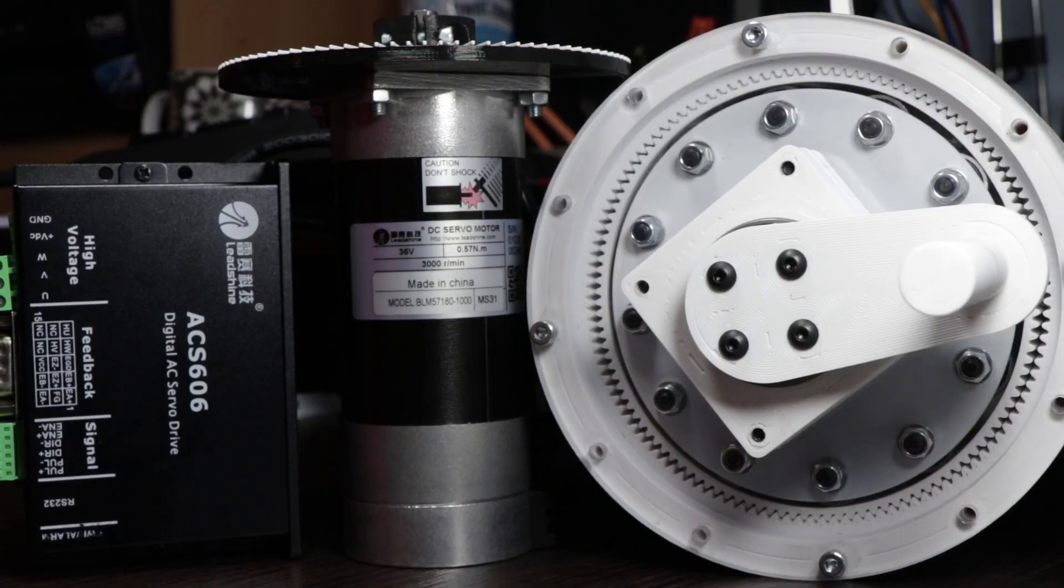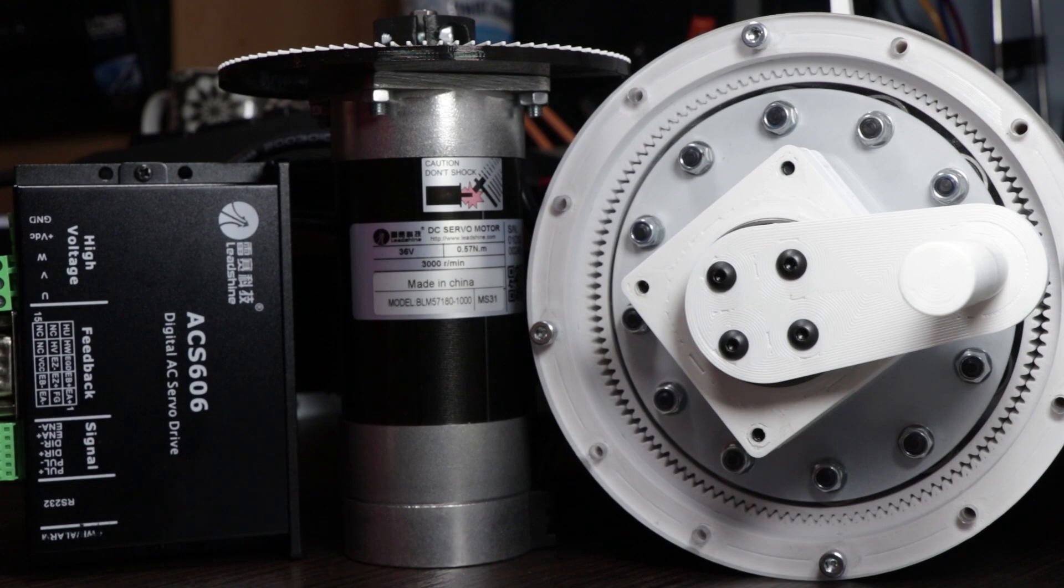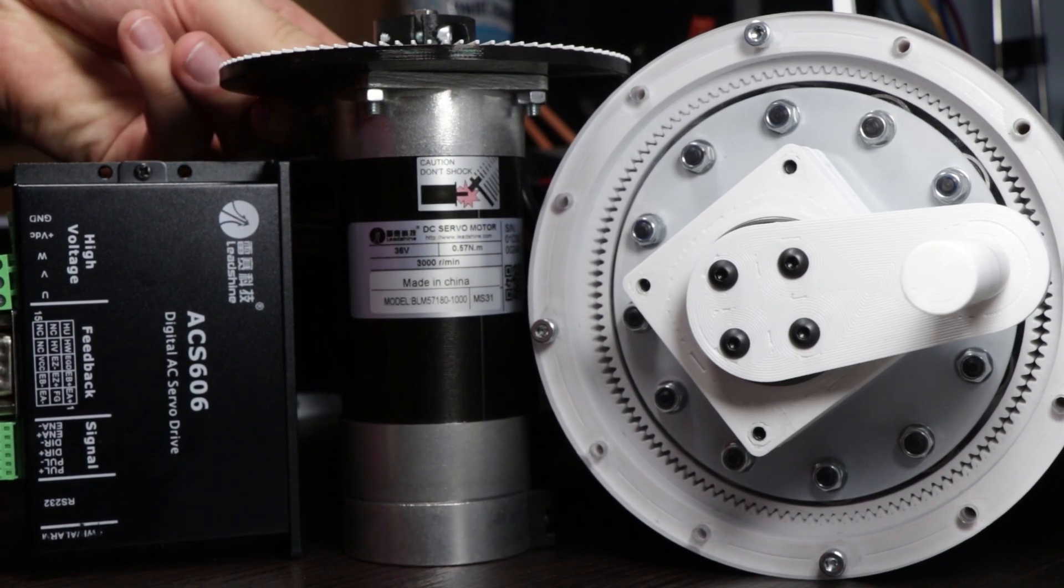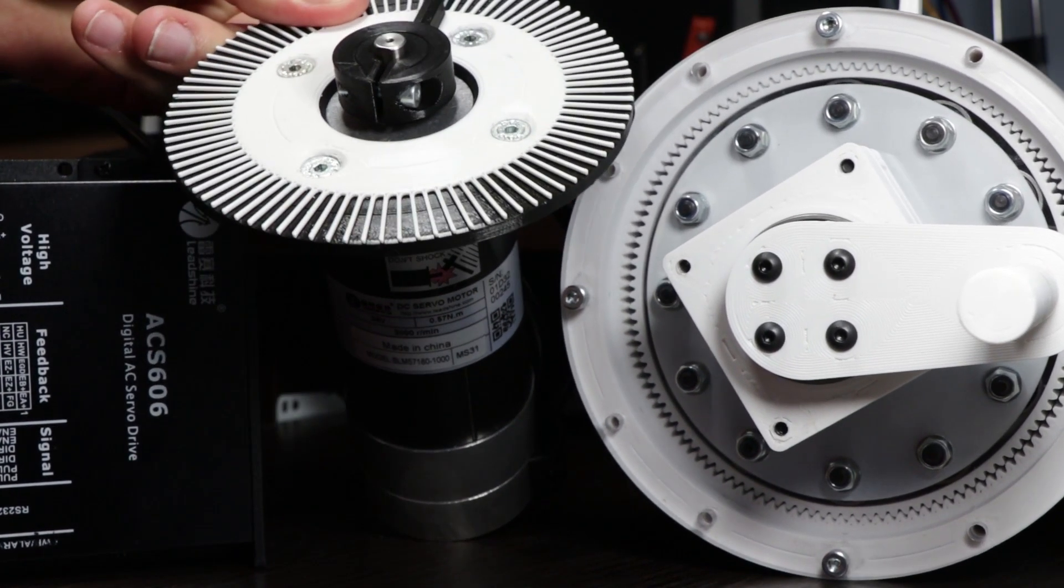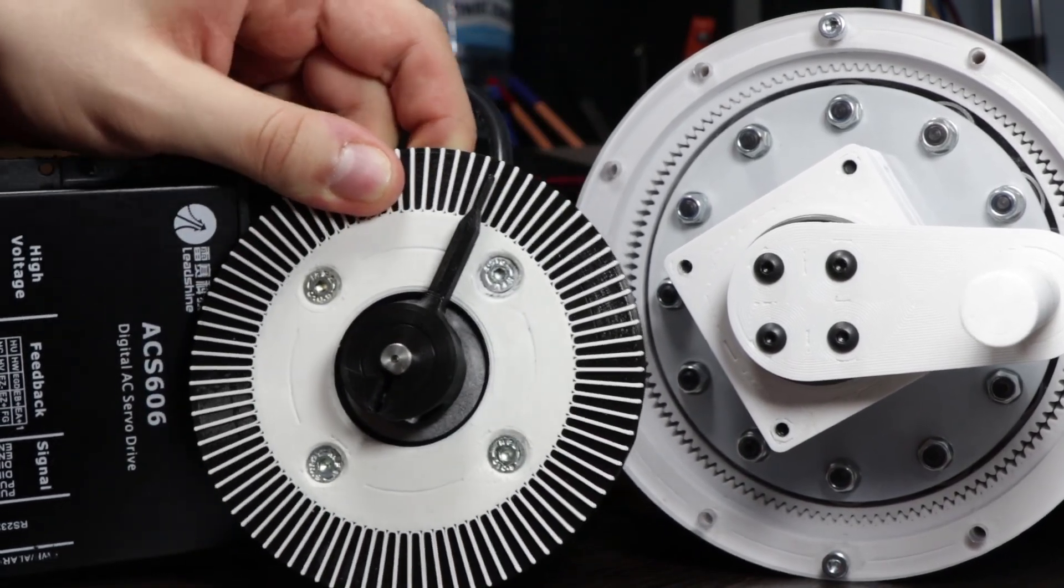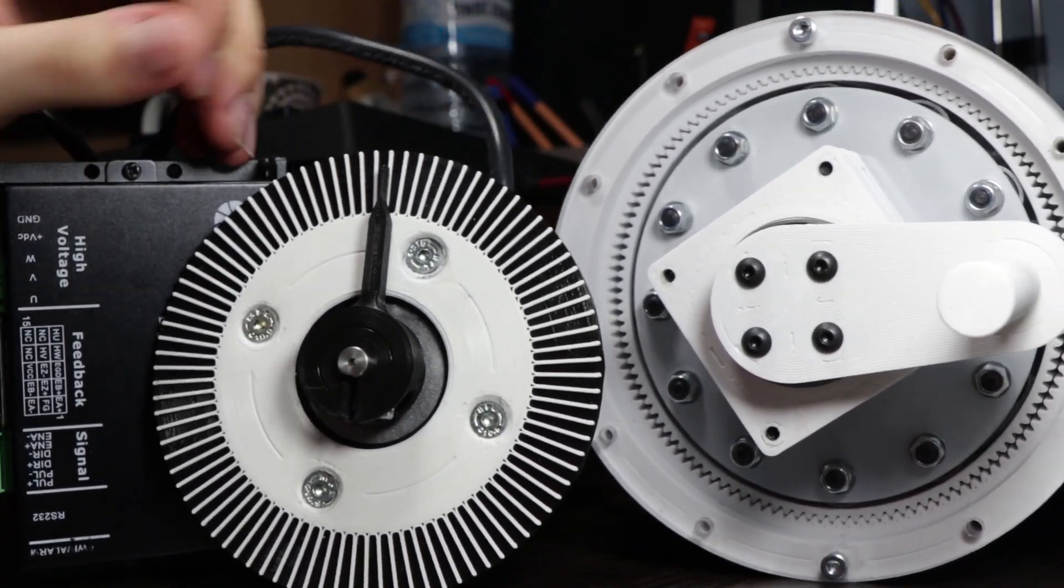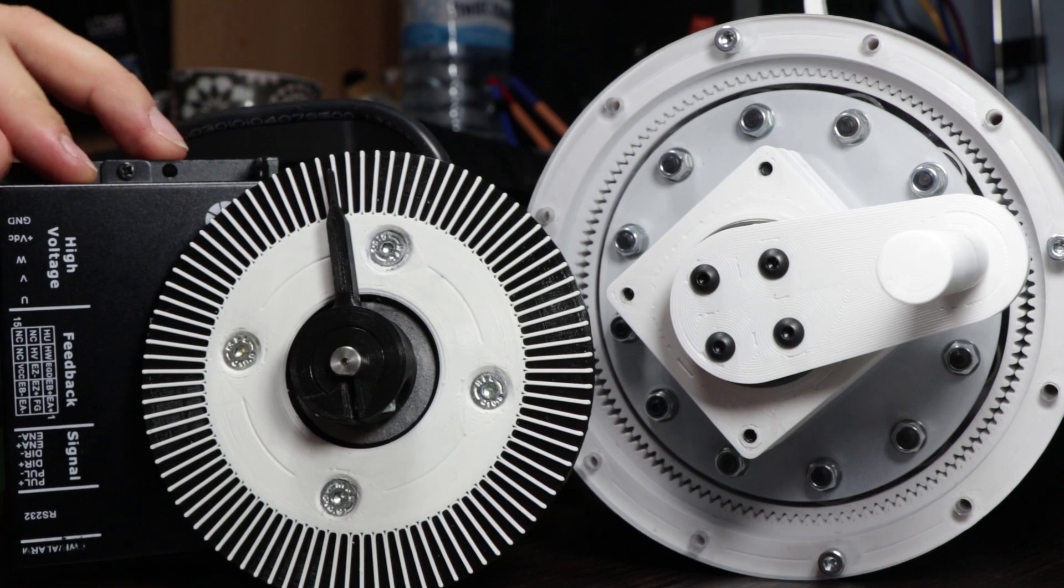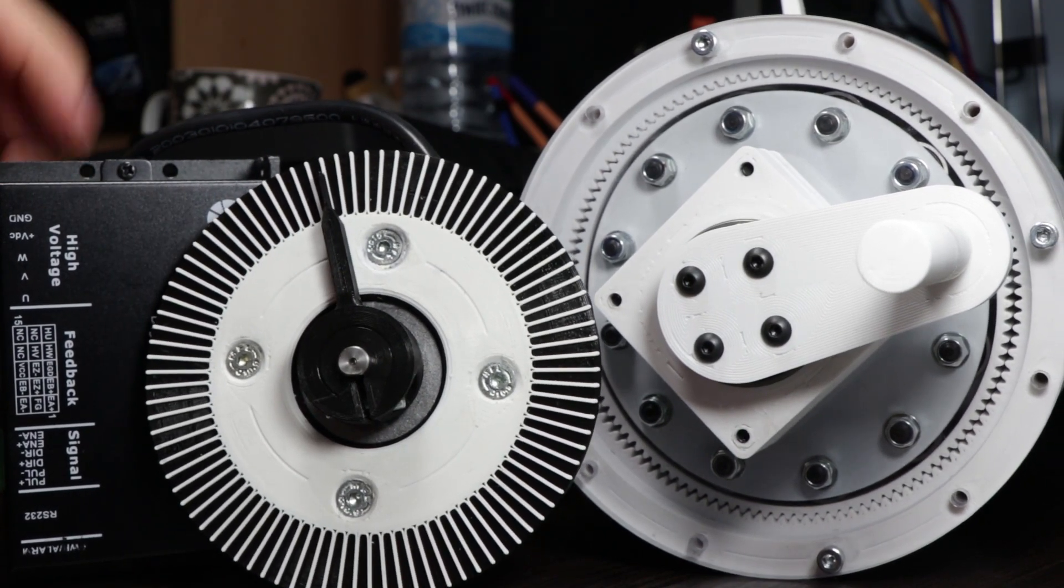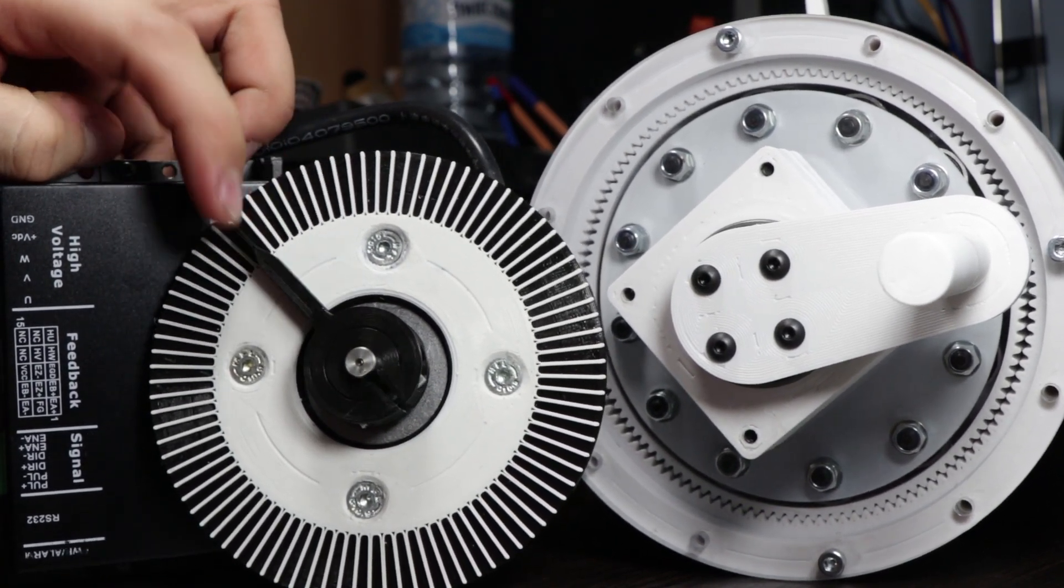What I have here is a Leadshine servo motor which I will be using in the future with this harmonic drive. But I'm still working on the movement of this motor as I'm not able to make it spin fast enough from the Arduino. I will be checking why that is.